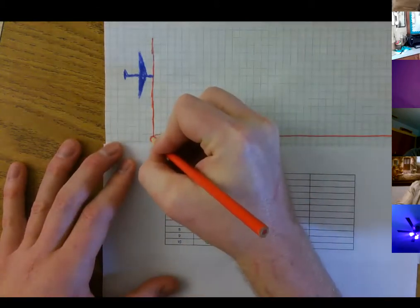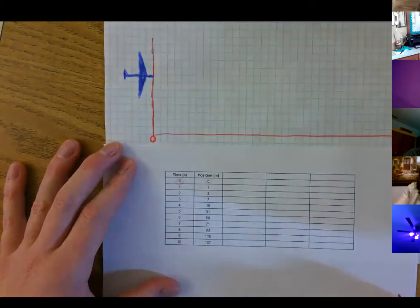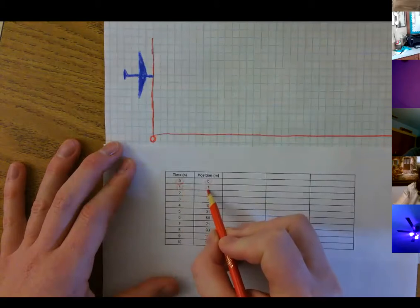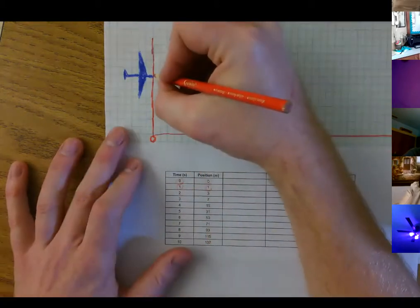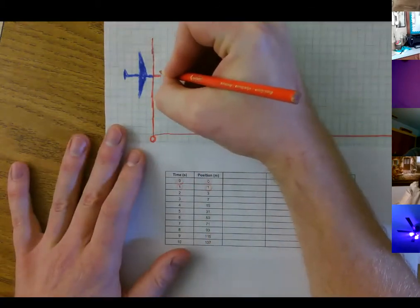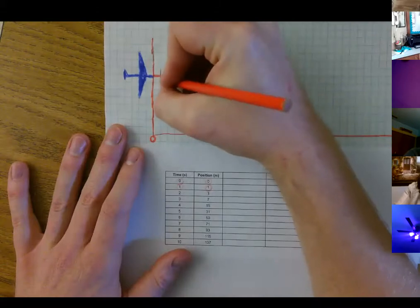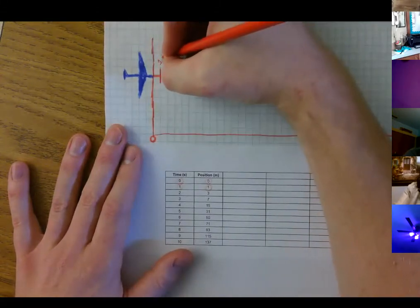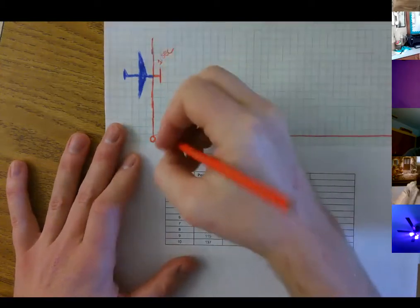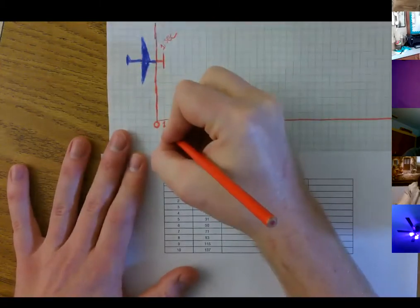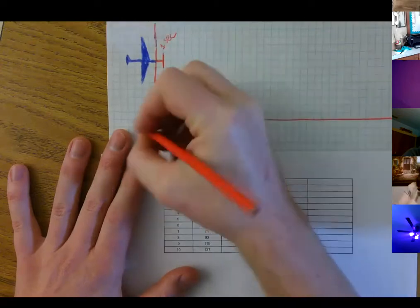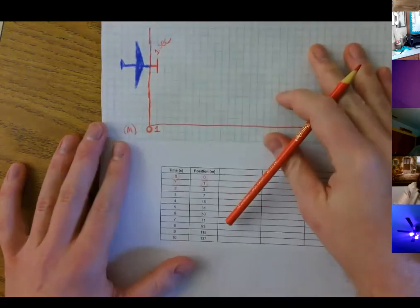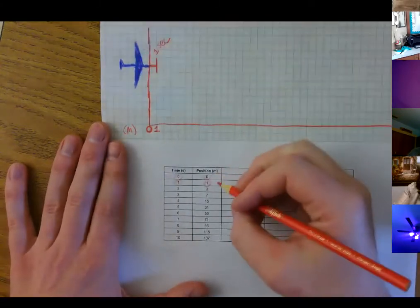After one second, they measured how far away it was — it was one meter away. So let's write in the airplane's path. Here it is at one second, and let's call that one meter. I'm just going to put in here 'meters.' So after one second it was at one meter.